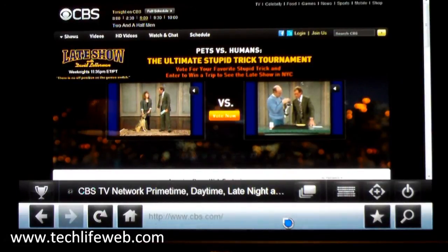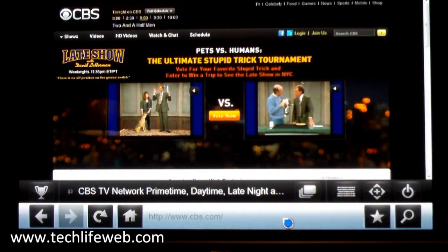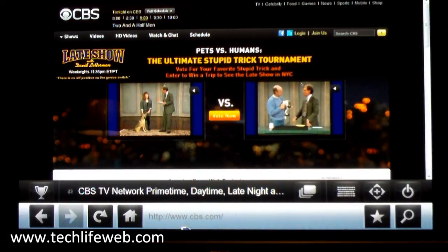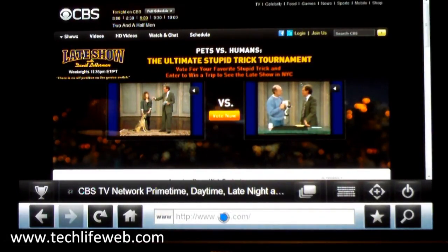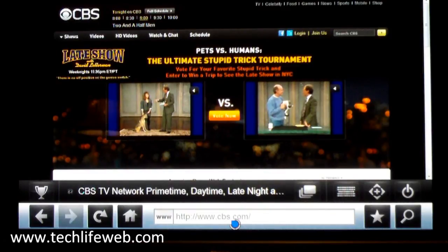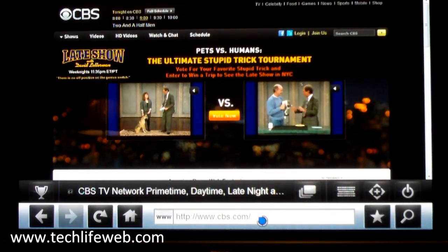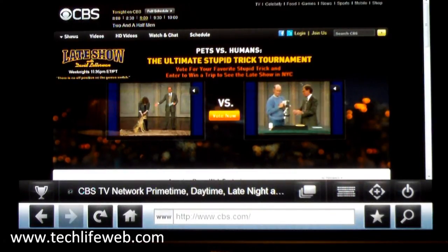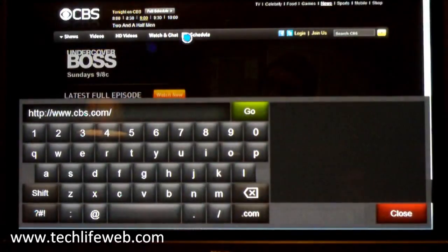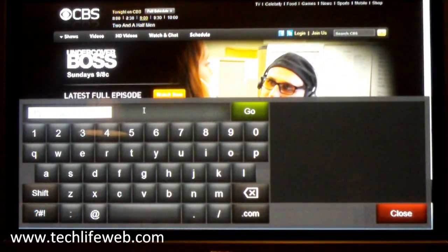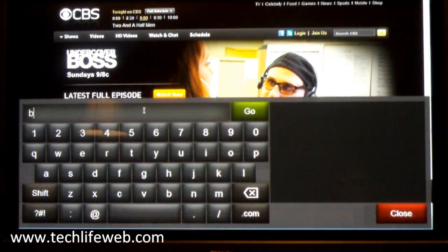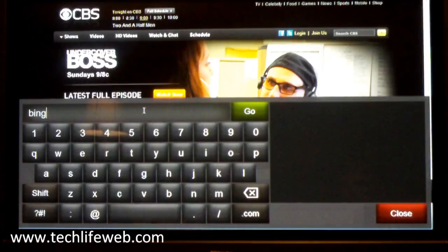We can also go to any site we want just by typing in the address right here. I'm going to go to Bing video.